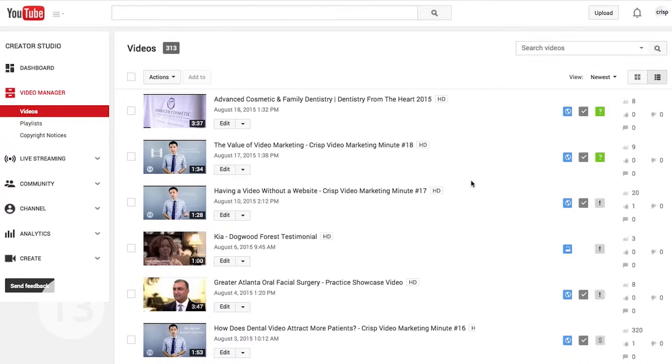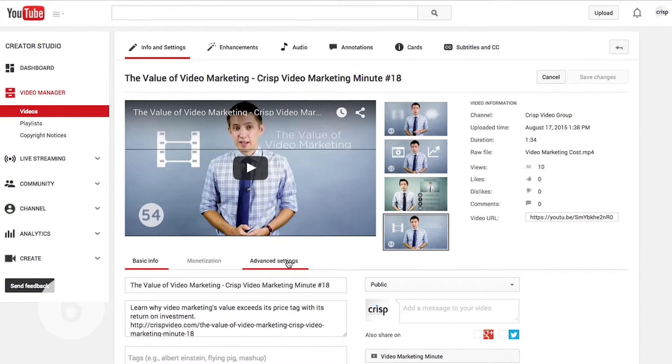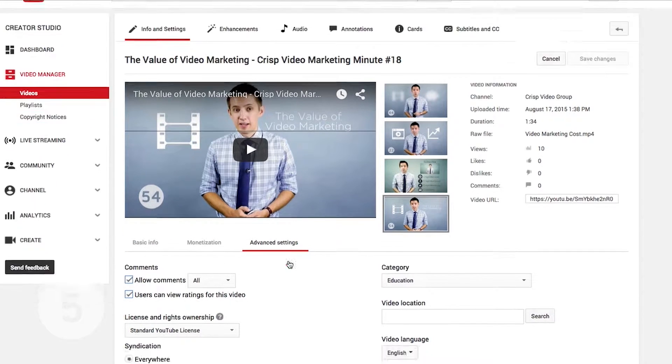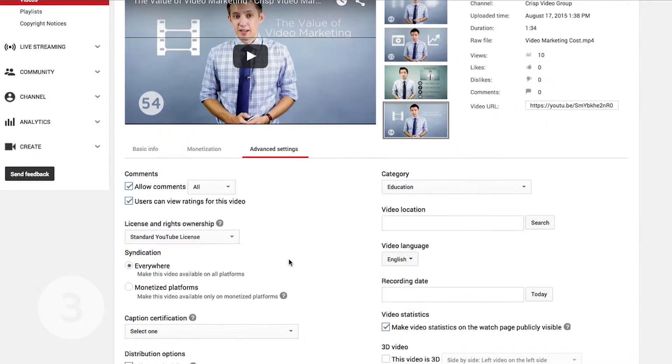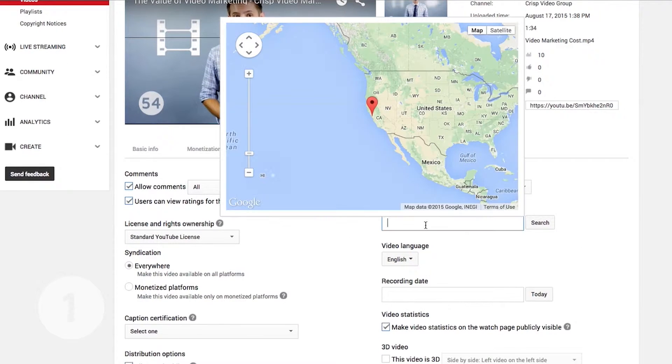To add a location to your video, go into your video manager and edit your target video. Go to the Advanced tab and type in your location in the text box.